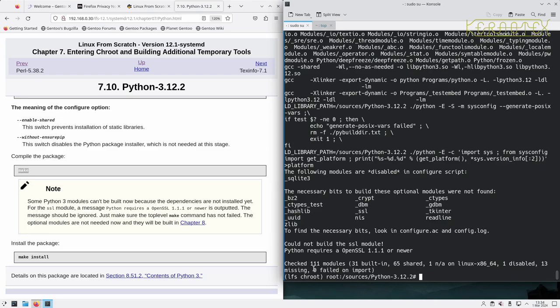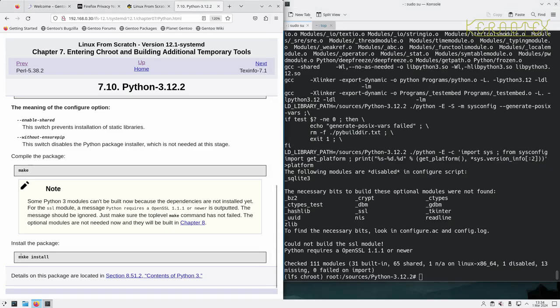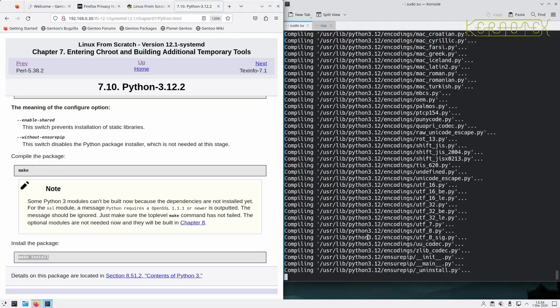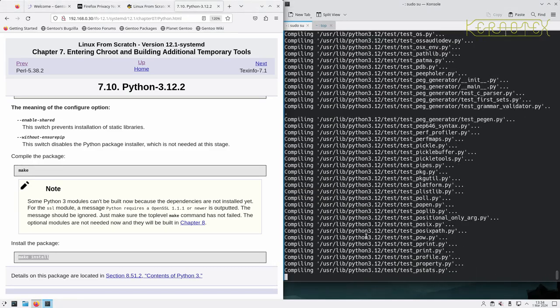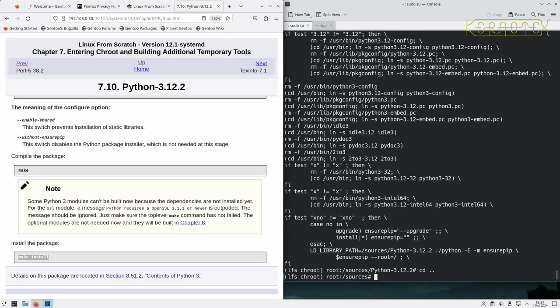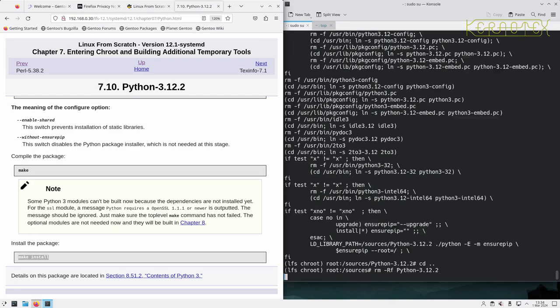Well it says checked 111 modules, zero failed on import, so there doesn't look like any errors there at all. And it says the optional modules are not needed now, they would be built in chapter 8. So let's just go ahead and install Python. And tidy up. Remember it's a capital P. Don't go deleting the other file by accident, it would be quite easy to do.